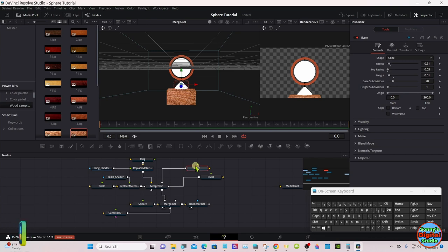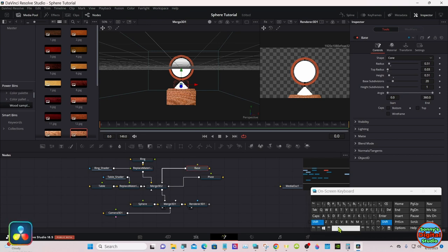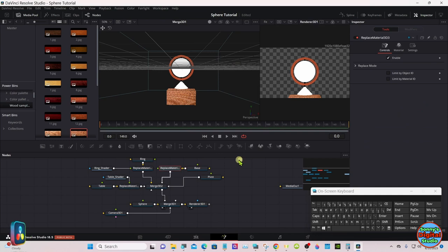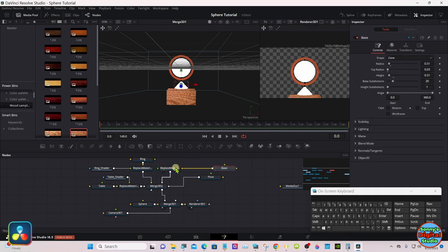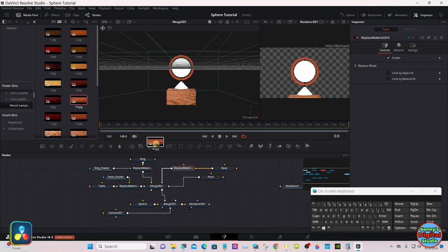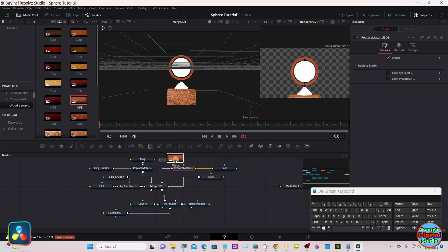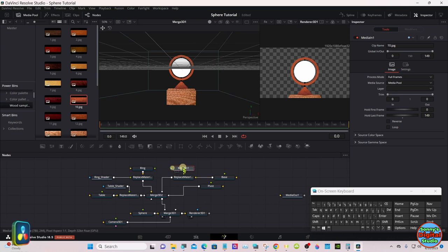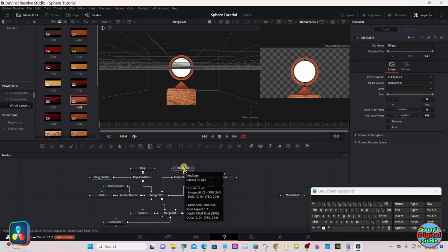Same thing with the base, select the base. Shift spacebar. And I'll bring down the same one. And we'll rename that one base shader.